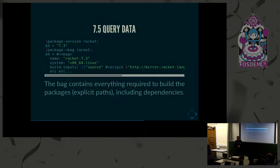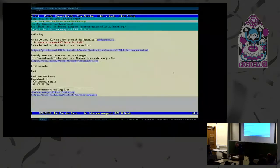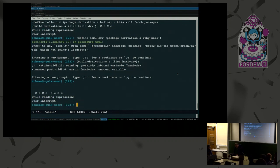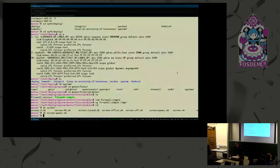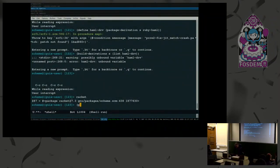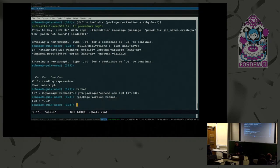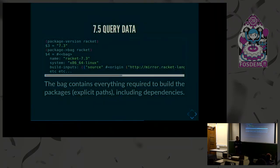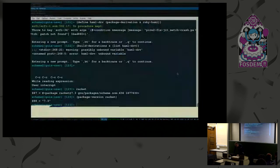You can query data - say something like 'package-version racket'. Let me try that - it's always dangerous to try things on the command line. Here's the package thing, and then I say 'package-version racket'. It returns the version that's installed. There's a lot more to that - you can get all the information that's in the package manager.